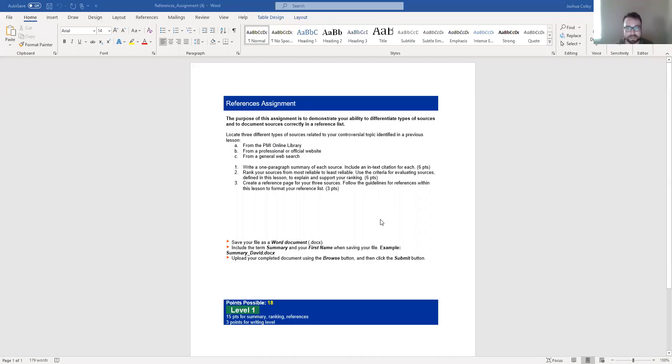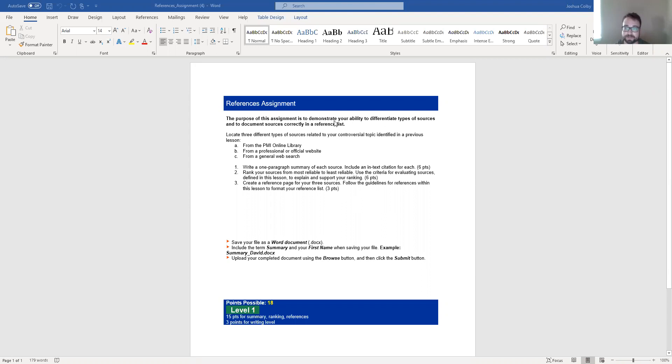So that is the summary assignment. Let's jump over real quick to the references assignment. The references assignment, it says the purpose of this is to demonstrate your ability to differentiate different types of sources and to document sources correctly in a reference list.